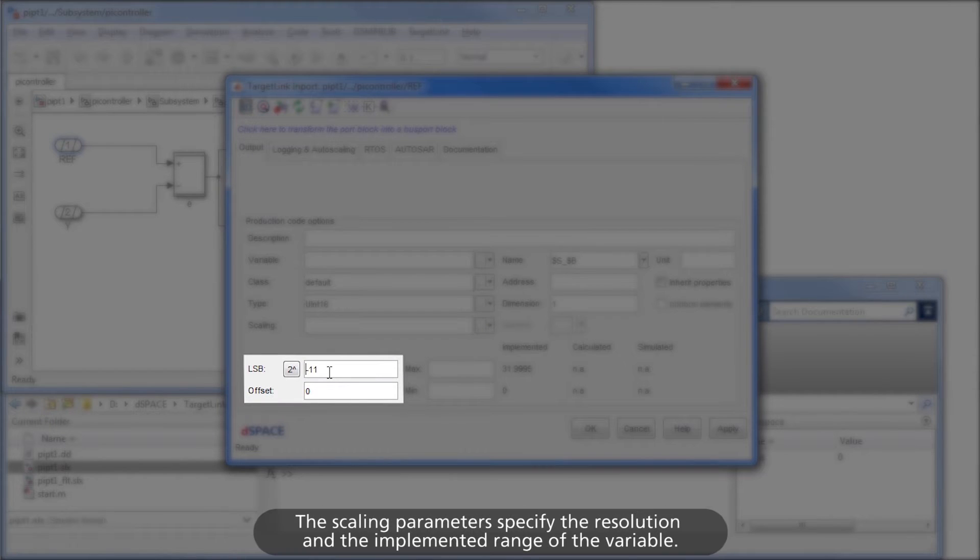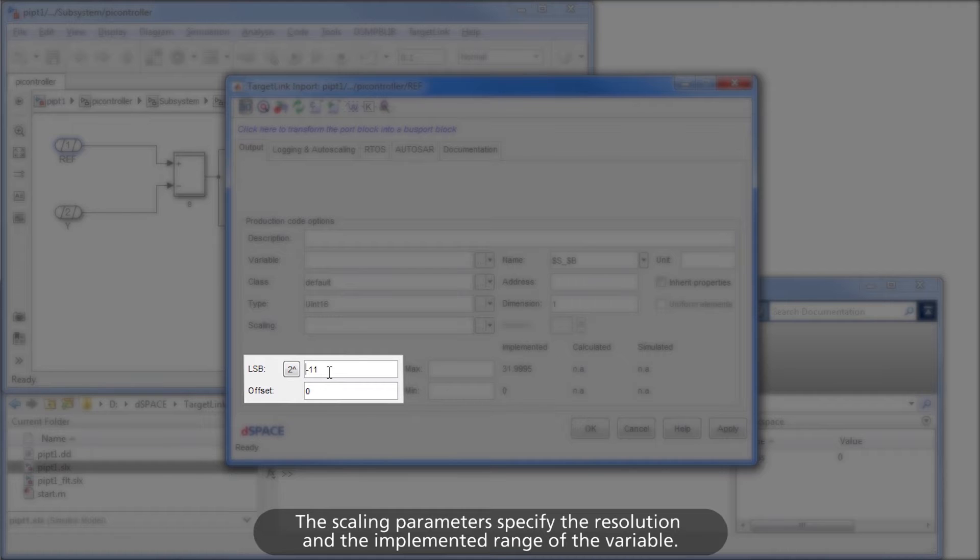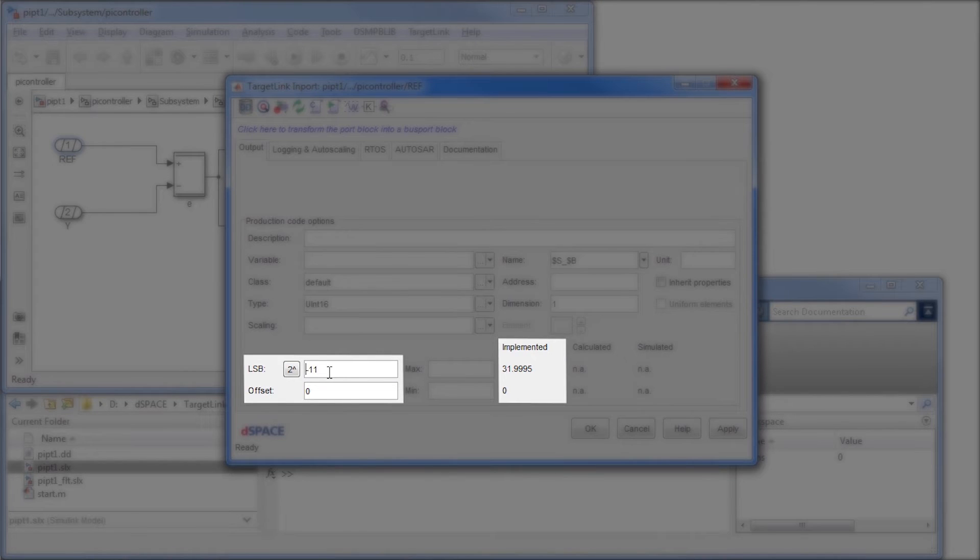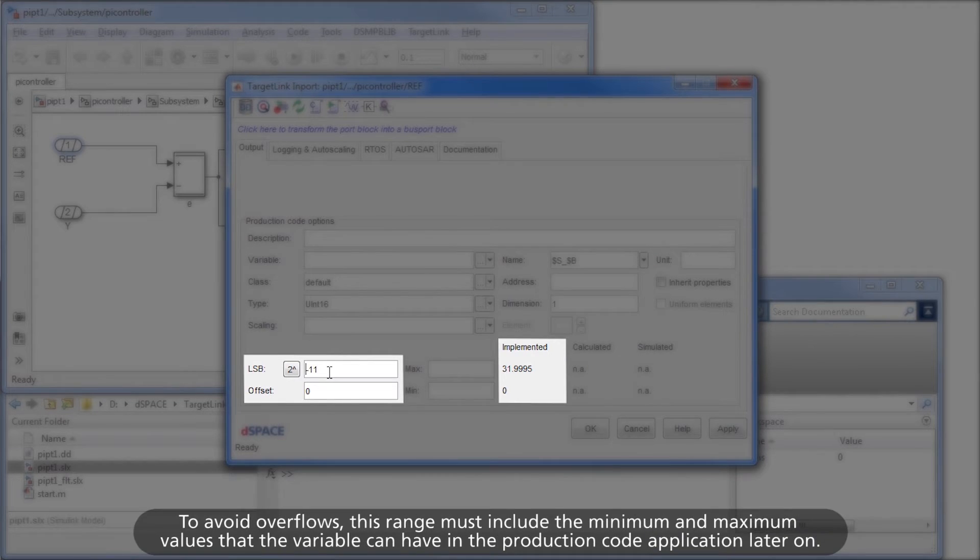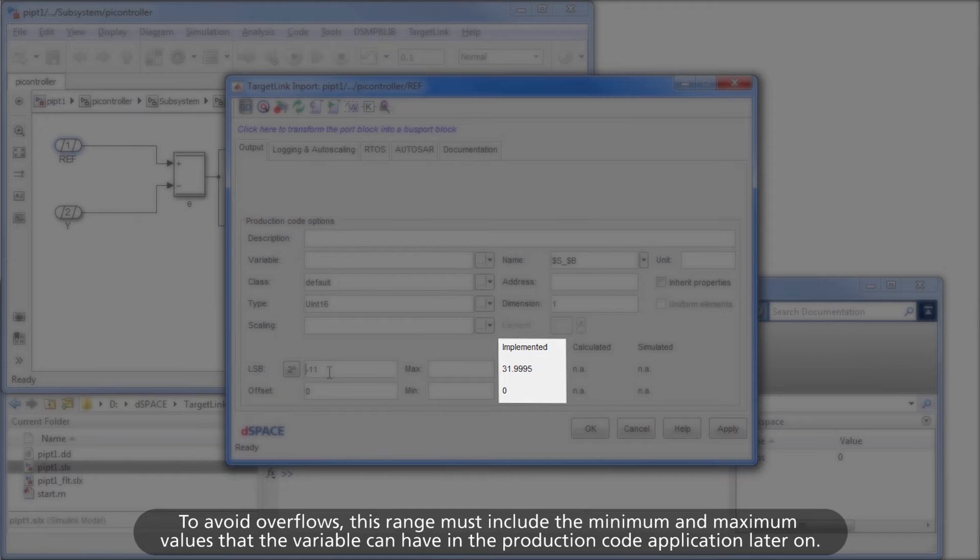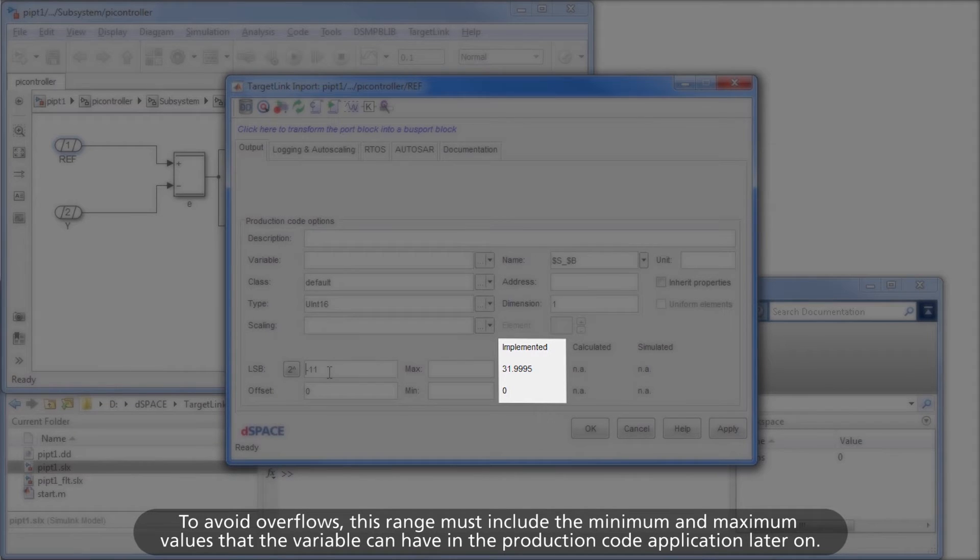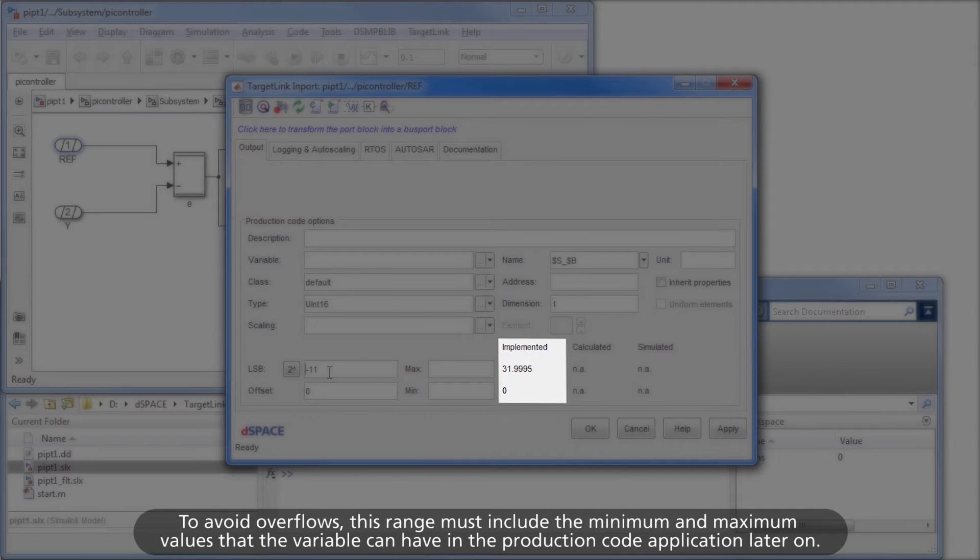The scaling parameters specify the resolution and the implemented range of the variable. To avoid overflows, this range must include the minimum and maximum values that the variable can have in the production code application later on.